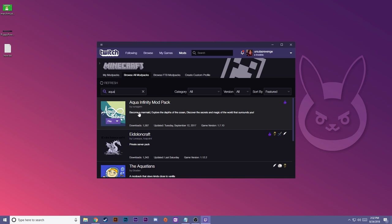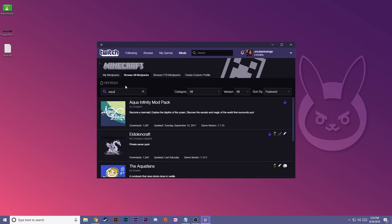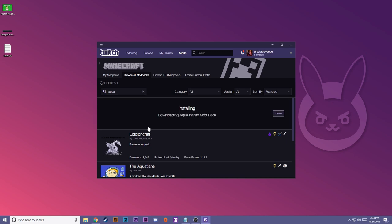I personally do have a couple of modpacks on CurseForge. Let's start with Aqua Infinity. Because I already have this modpack installed, it's telling me to play. So I'm going to quickly uninstall that. Going back to the Aqua Infinity modpack, now I can press install.